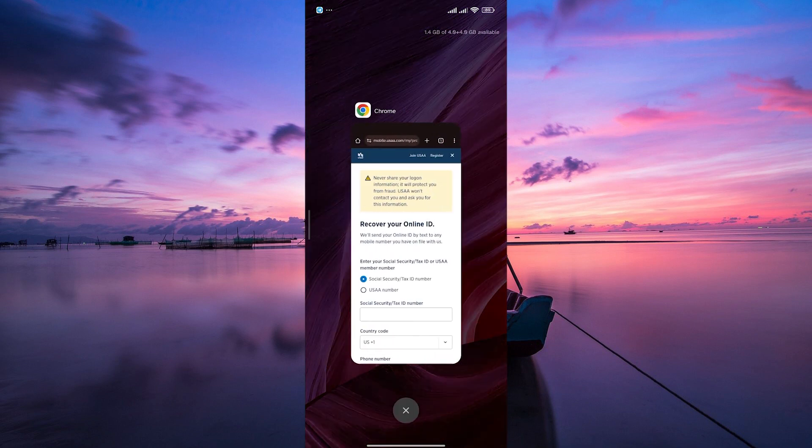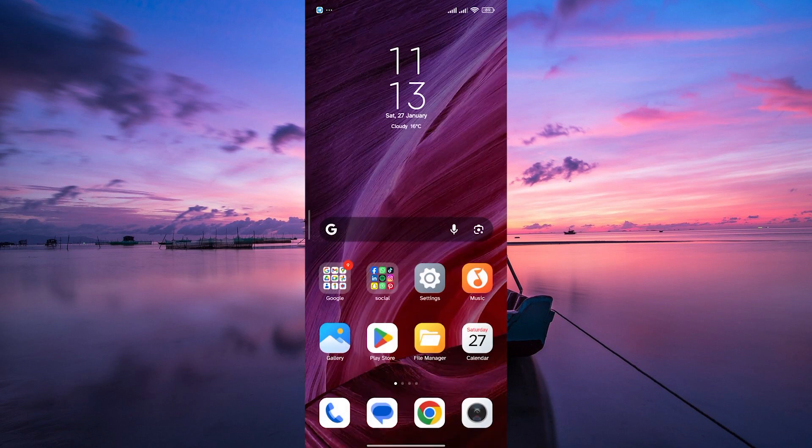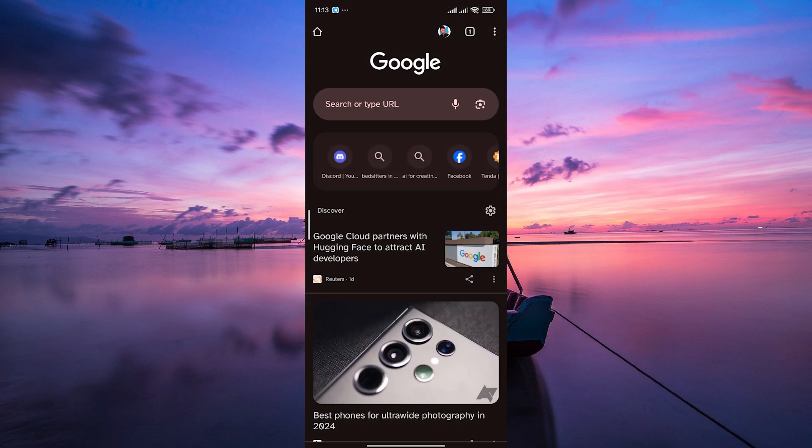To begin, open your preferred web browser on your device, whether it's Chrome, Safari, or any other browser. This process works universally.